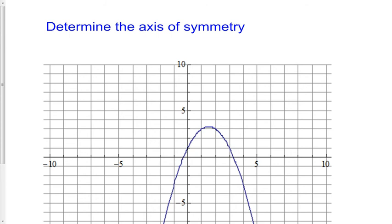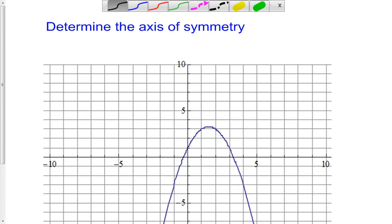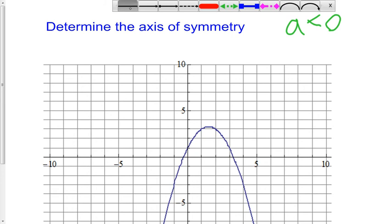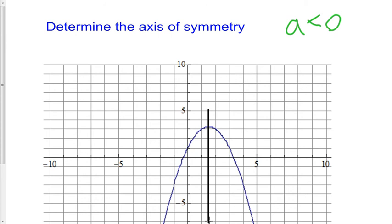Here we have a parabola that opens down. Since it opens down, A is less than zero. We're interested in the axis of symmetry, so I'm going to find a vertical line that passes directly through the center. Let me find two points at the same height. These two points look good — this looks like the point (0, 1), and this here looks like the point (3, 1).